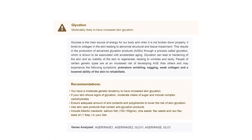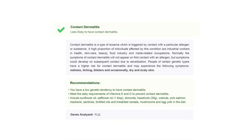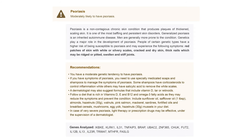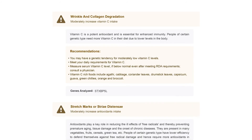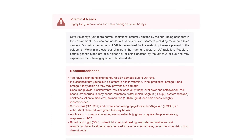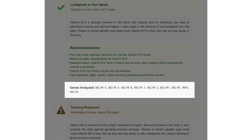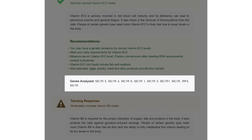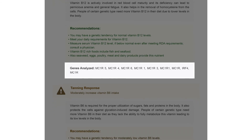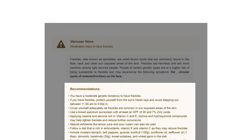These 23 traits include glycation, atopic dermatitis, contact dermatitis, psoriasis, wrinkle and collagen degradation, stretch marks, acne, vitamin needs, and others. Along with your outcome, the details of genes analyzed for each trait are also provided.